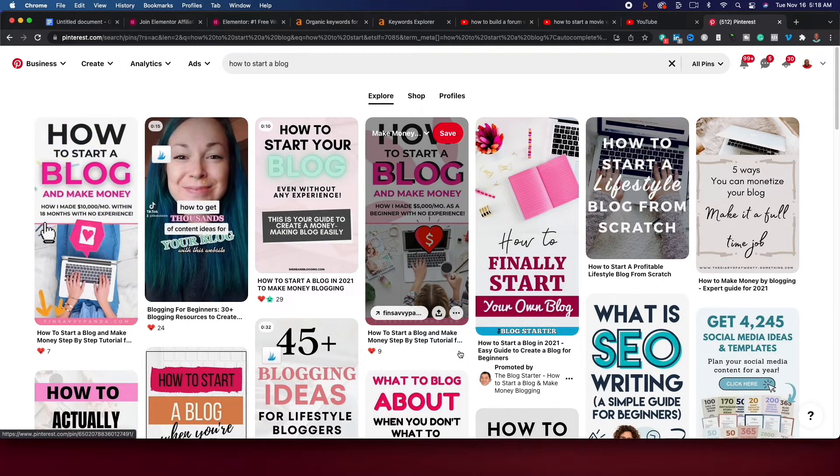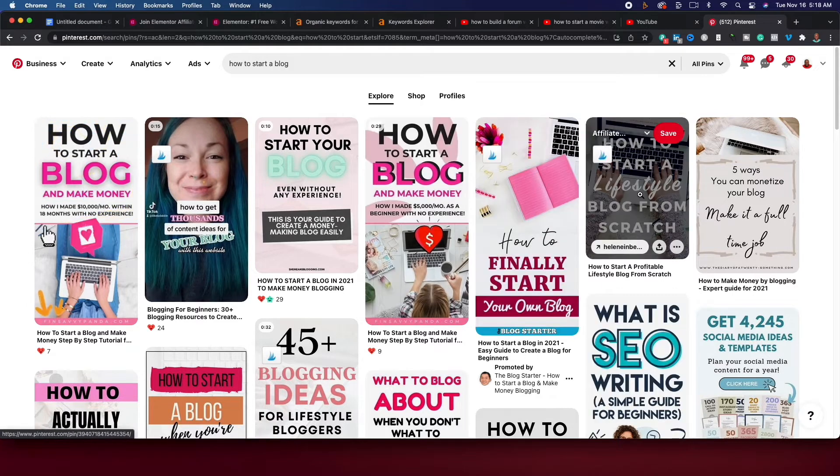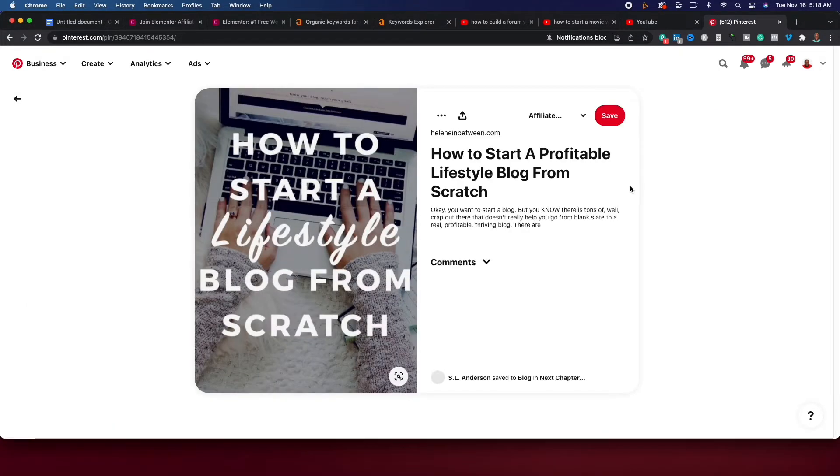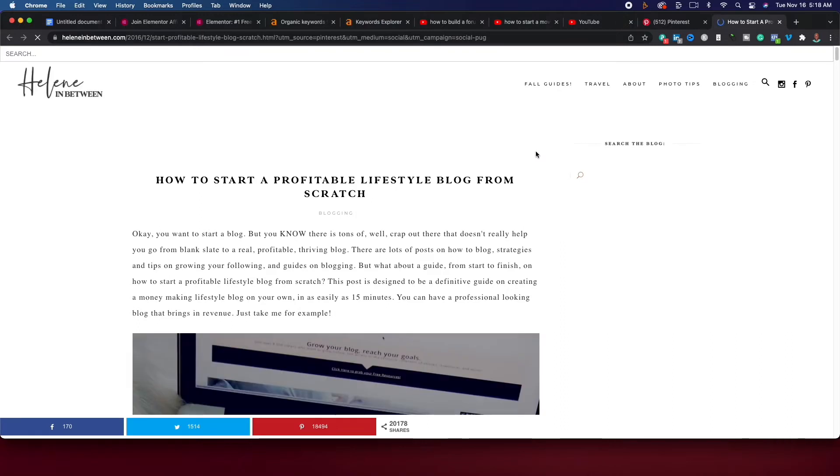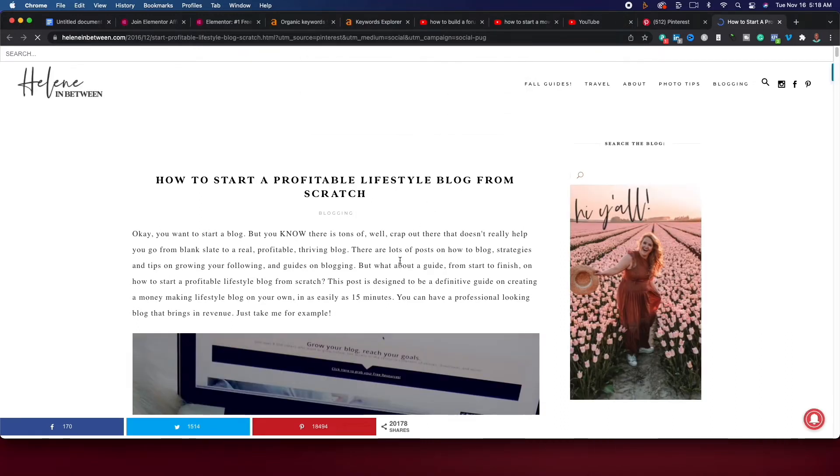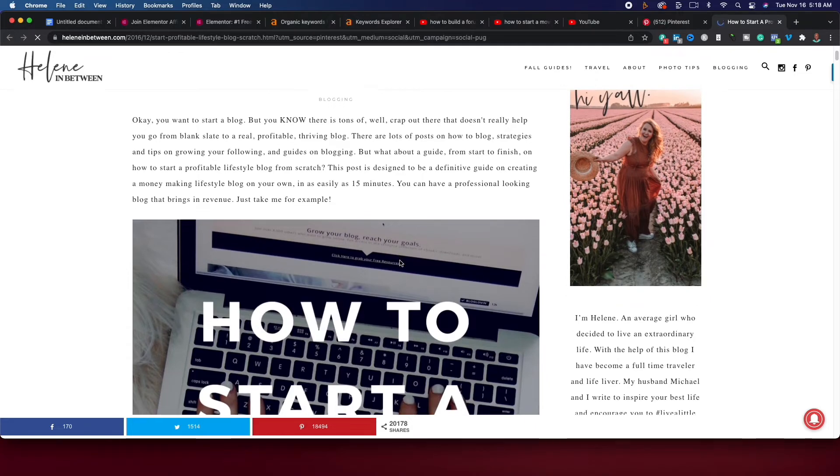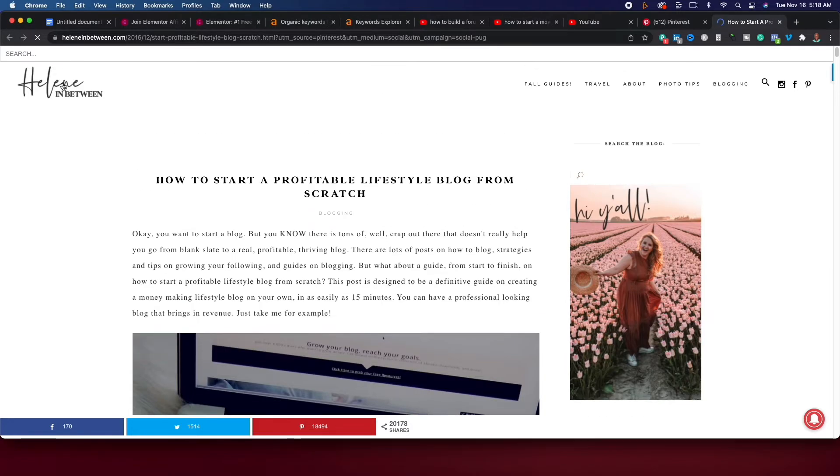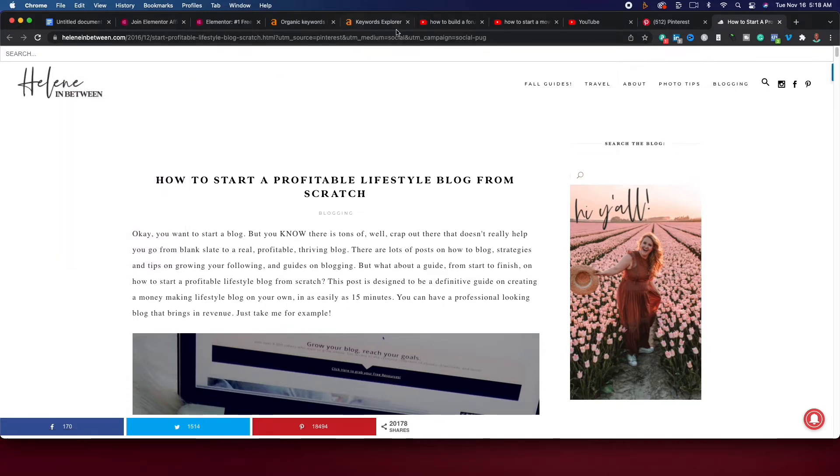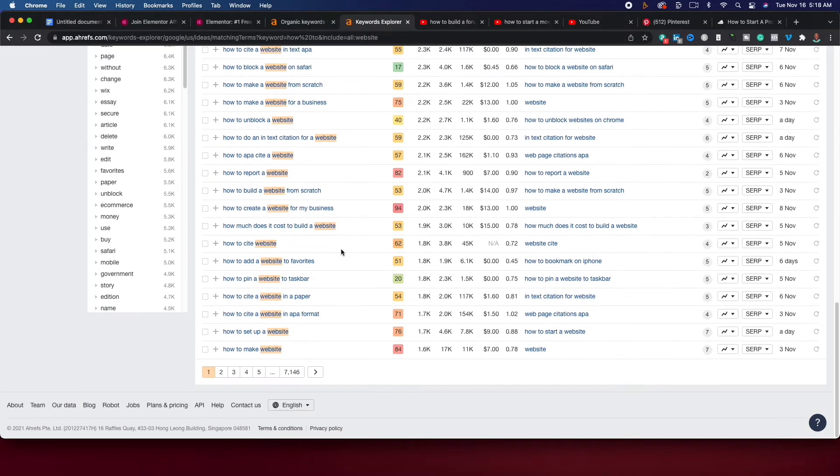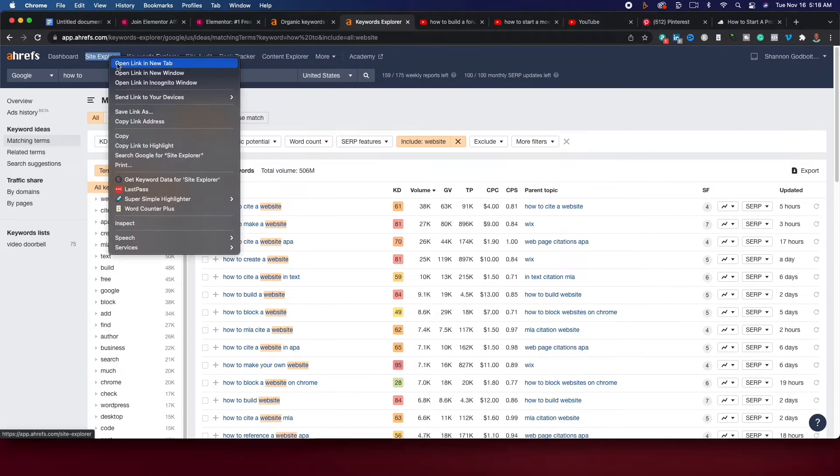And one thing that you could do is let's look at this one, how to start a lifestyle blog from scratch. We're going to click on this. We're going to actually go to the page here and you can see they started a blog. If you want to start a blog, you can, but I recommend that you do something else in addition, like Pinterest or YouTube channel, or even a Facebook group. But what we can do is we can take this. So we're going to open, let's copy the link address. We're going to go over to Ahrefs and we're going to take a look and see what other words she's ranking for.